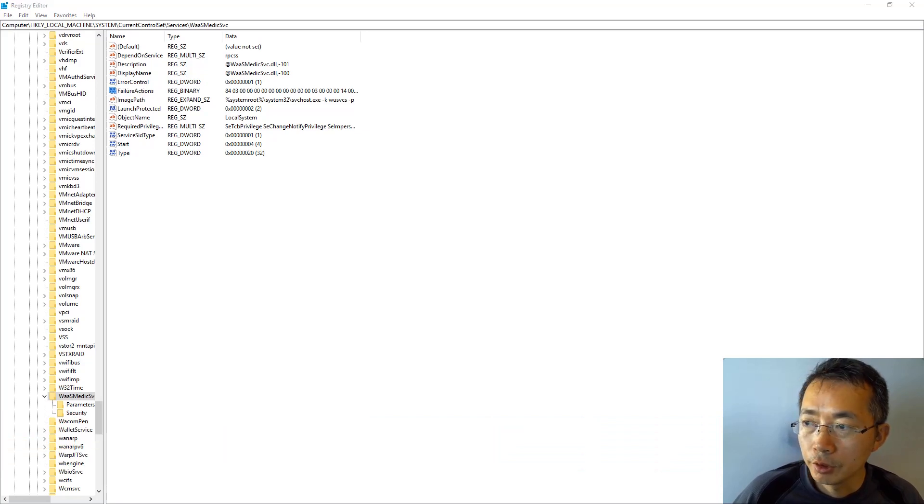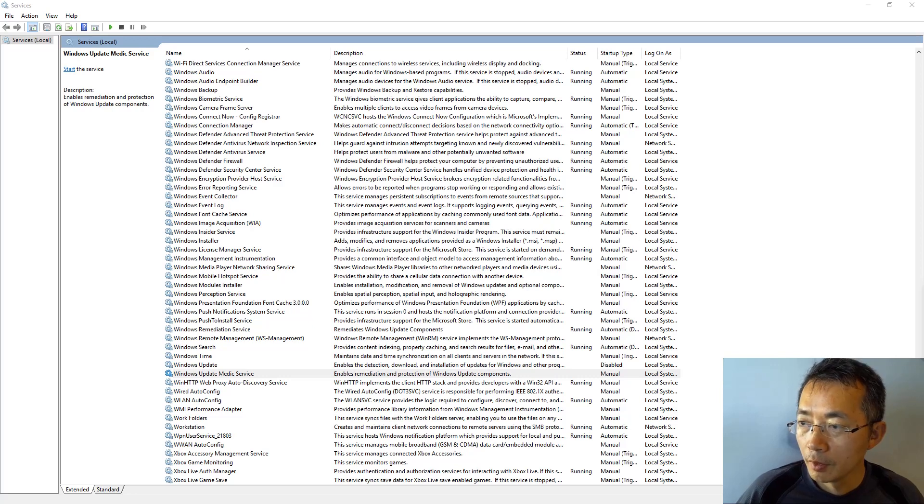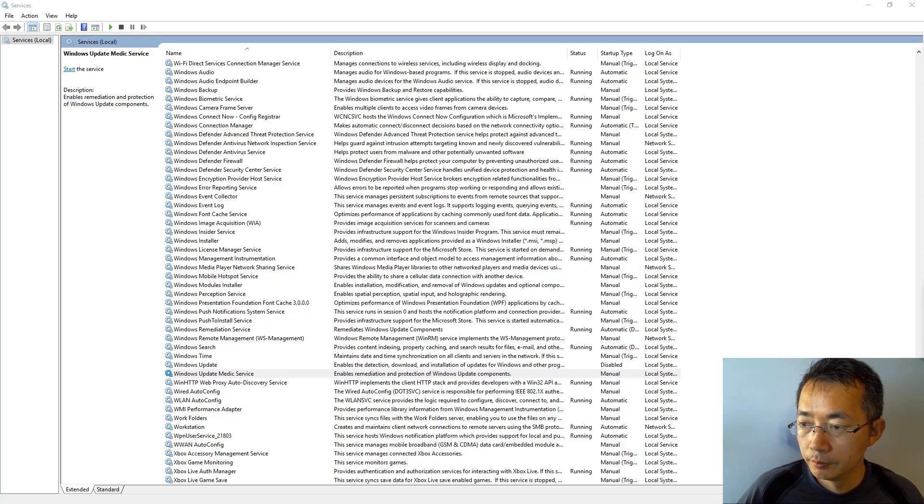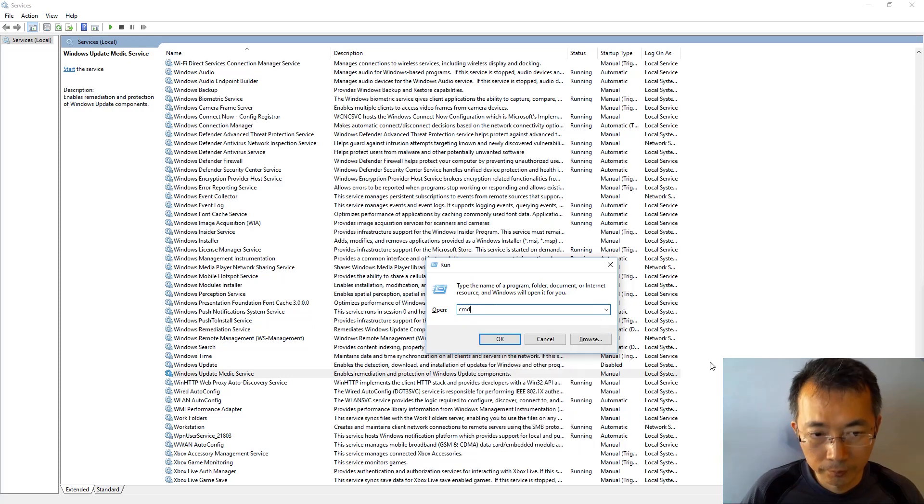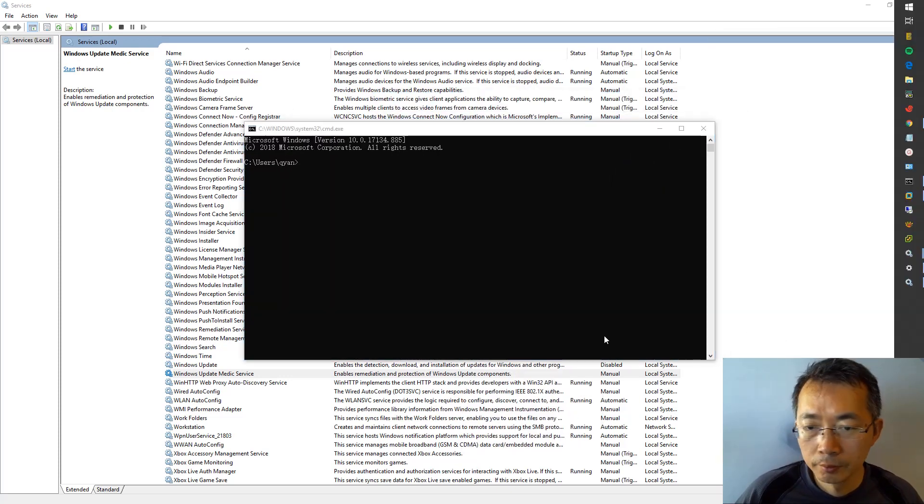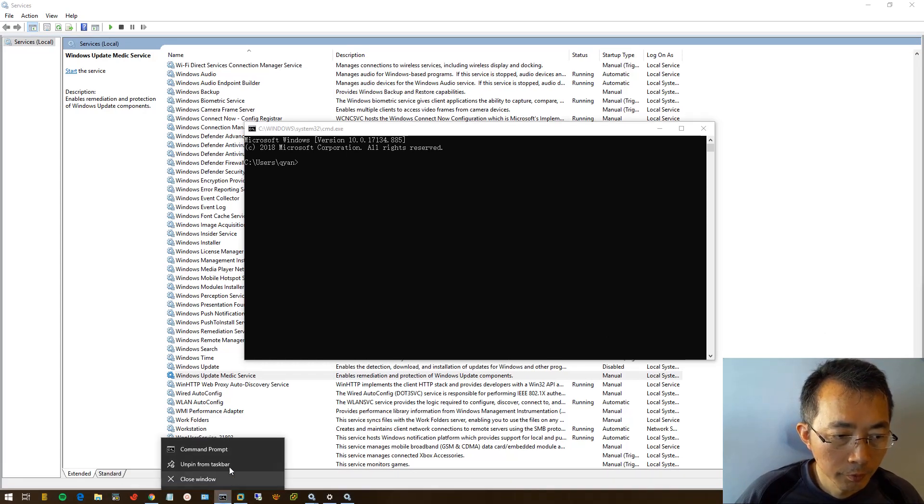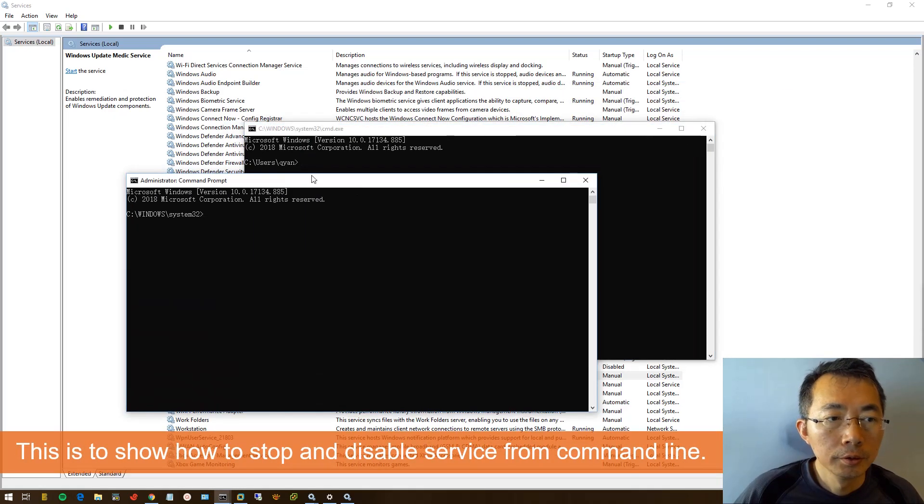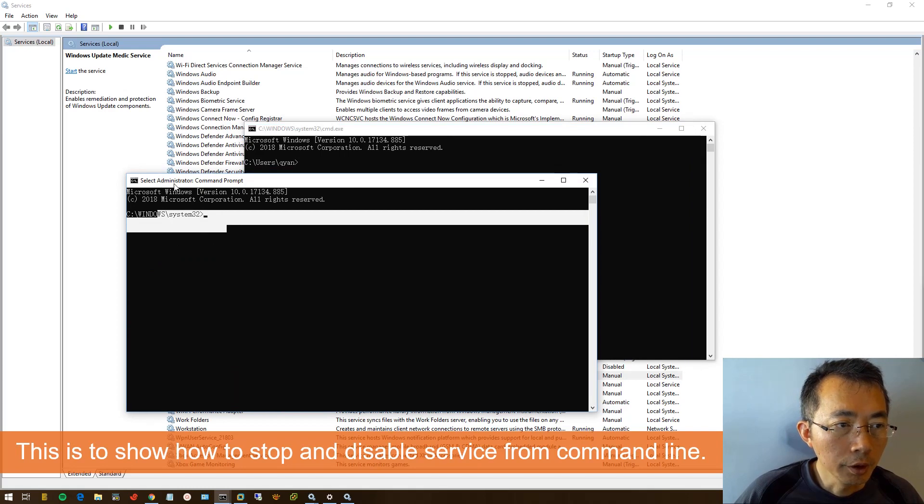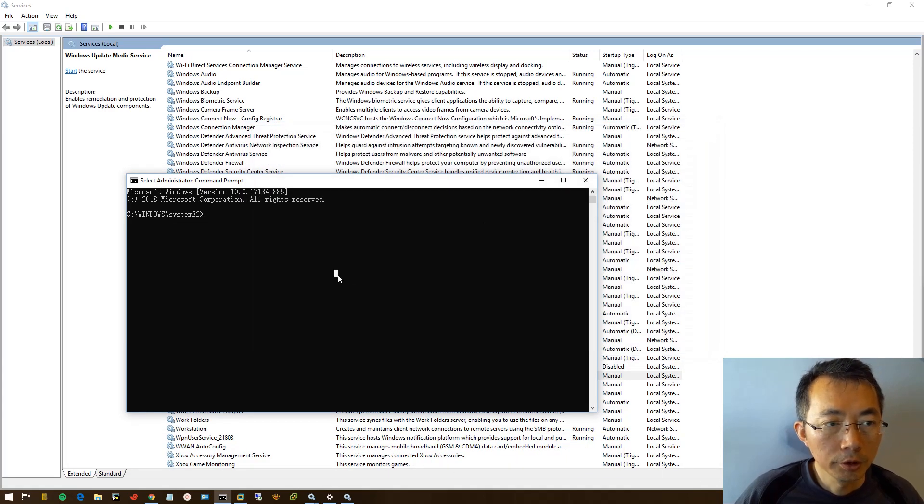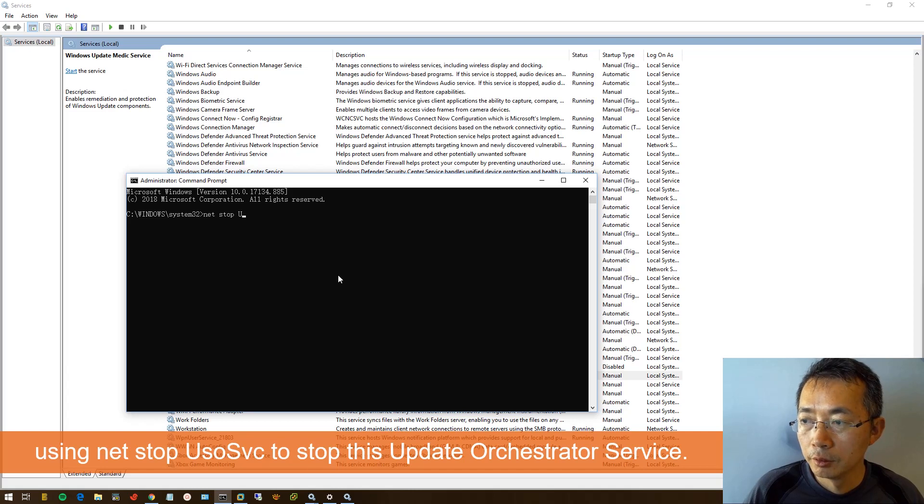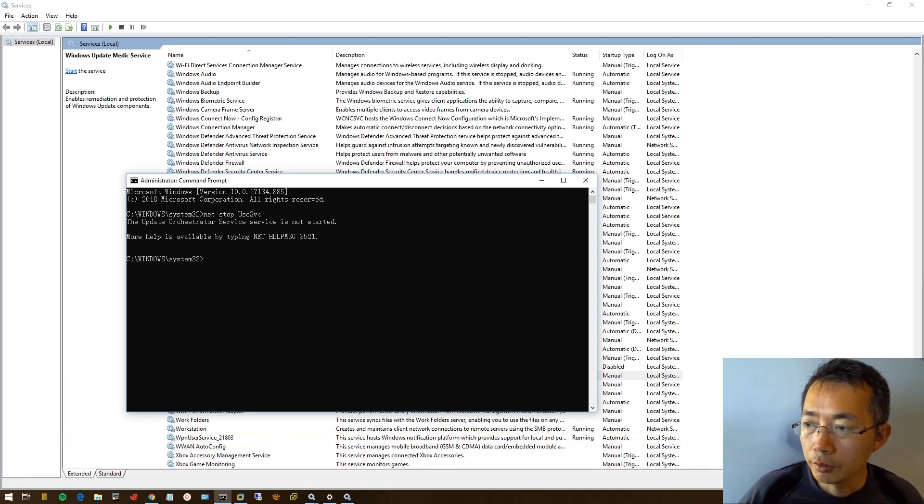Now we're going to change the Update Orchestrator service. First, we need to stop the service from command line. Using administrator privilege to run command prompt, so we do net stop. We already stopped that, so then access is denied, so we can't do it from command line.